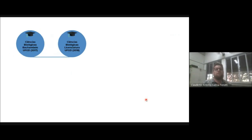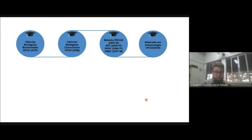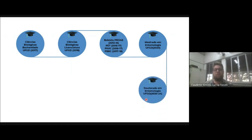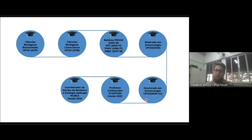Para contar um pouquinho de quem sou eu: sou formado em Ciências Biológicas pela UFGD em 2017, formado em Ciências Biológicas Licenciatura em 2018, fui bolsista de ProAi, PET, PIBIC, PIVIC. Sou mestre em Entomologia pela UFGD em 2020, atualmente doutorando, termino agora no começo de ano. Sou professor na Faculdade de Ciências Agrárias e Ciências Biológicas e Ambientais desde 2023, aqui da UFGD, e sou coordenador do Núcleo de Botânica e Ecologia Aplicada, o NUBEA, desde 2023.